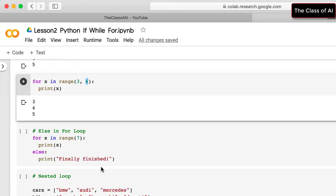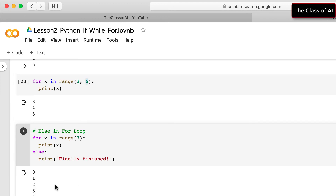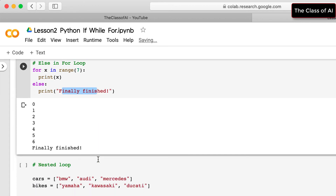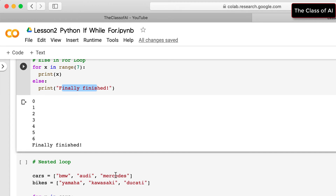A for loop can also have an else clause. For example, for x in range(0, 7) — which goes up to 6 — print x, else print 'finally finished'. Once all elements are printed the else block runs and outputs 'finally finished'.